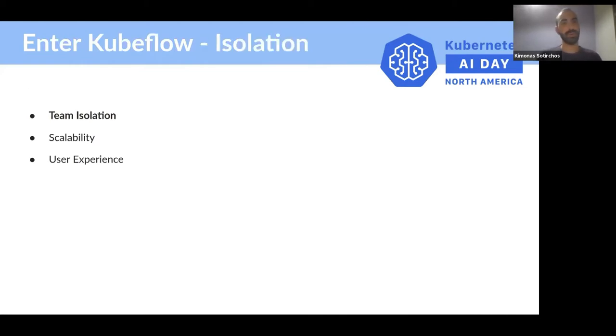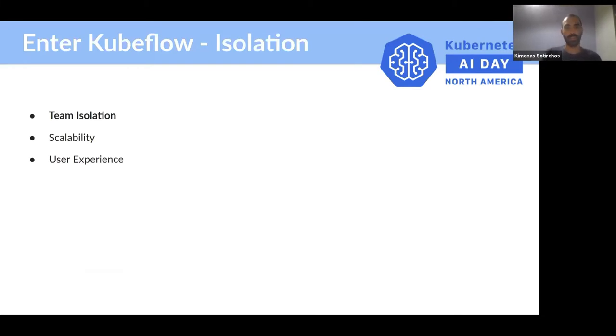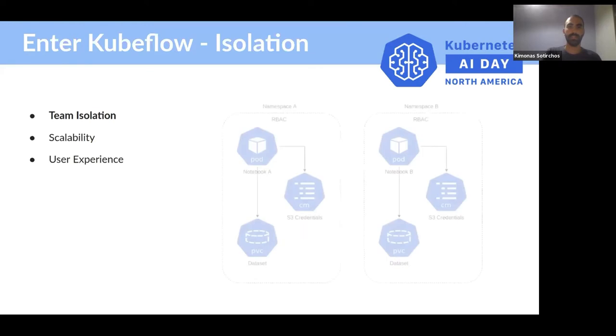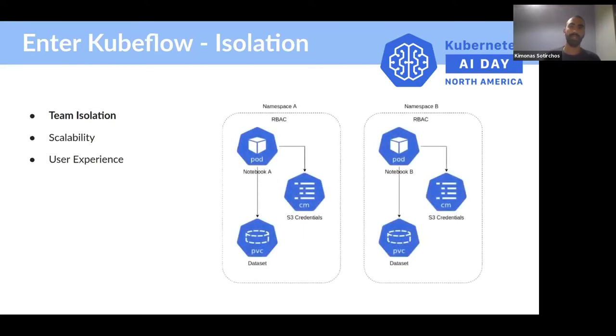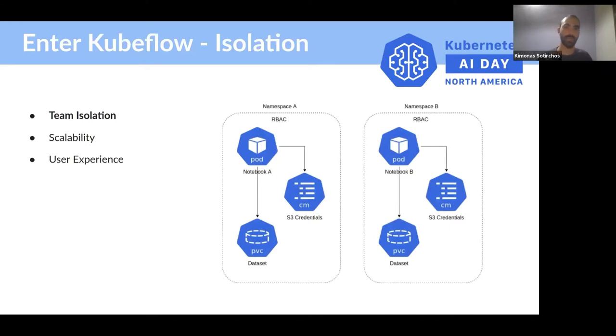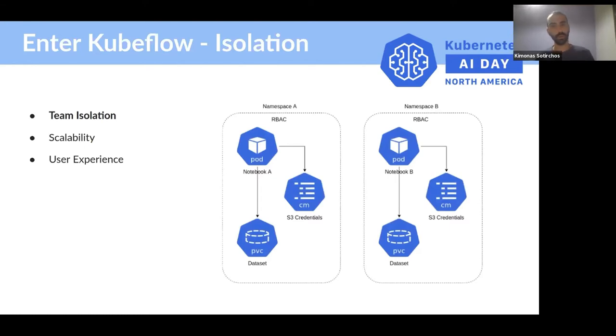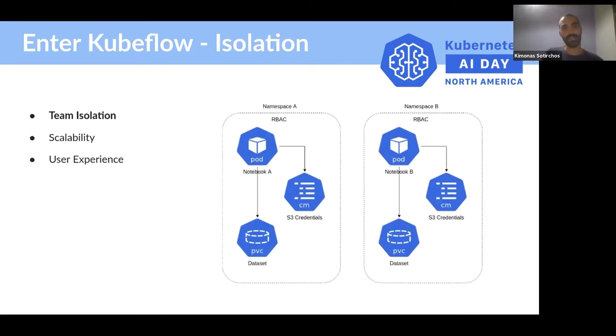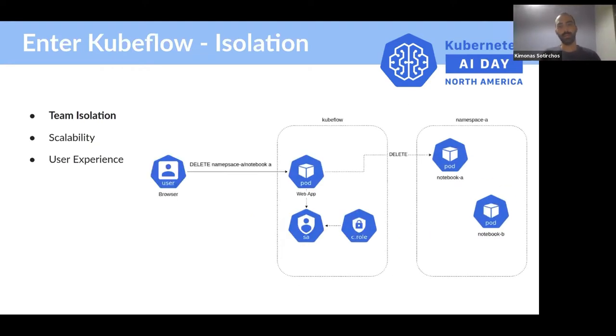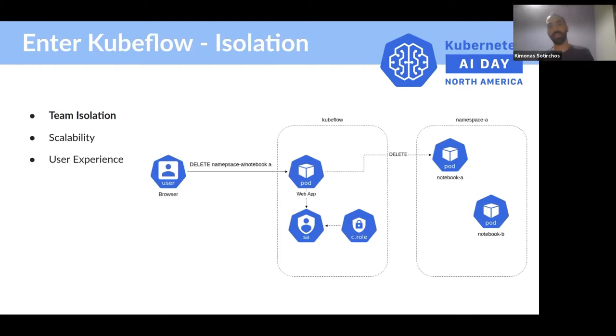All of this needs to happen in one cohesive platform with intuitive UIs. In this presentation, we're going to see how we built such a platform with three pillars: team isolation, scalability, and user experience. The first is team isolation. Since we're building on top of Kubernetes, the solution is we rely on namespace isolation, which means different users and teams will have their own namespaces and use RBAC, which is Kubernetes native, to control what entities have access to which resources.